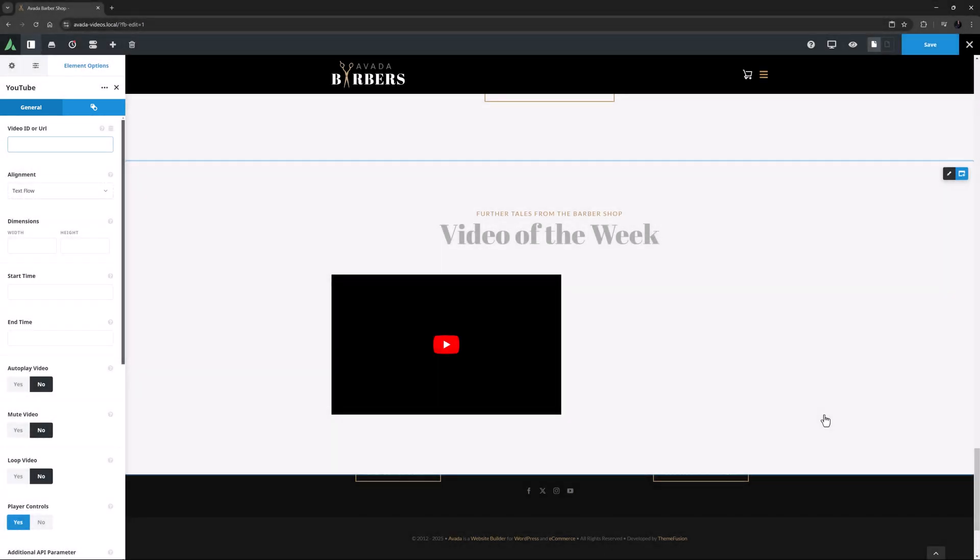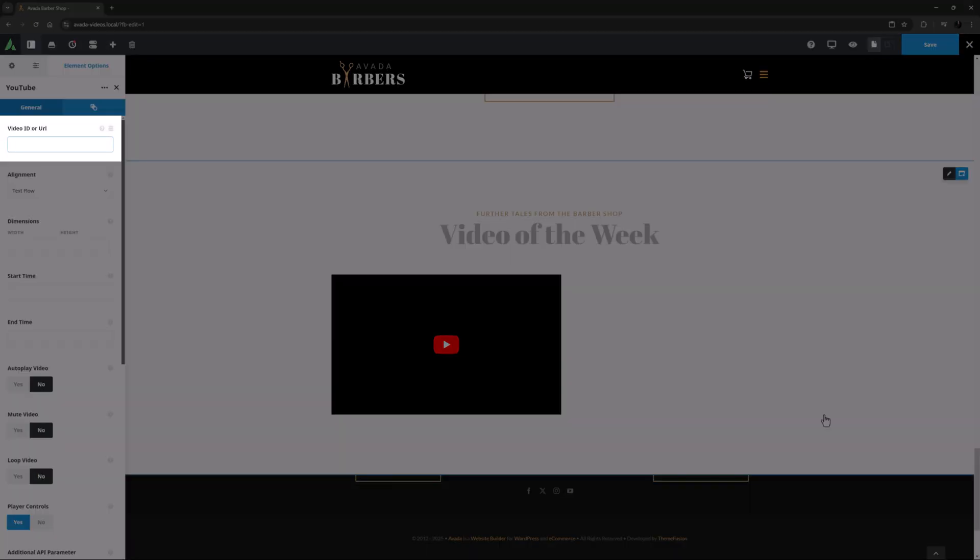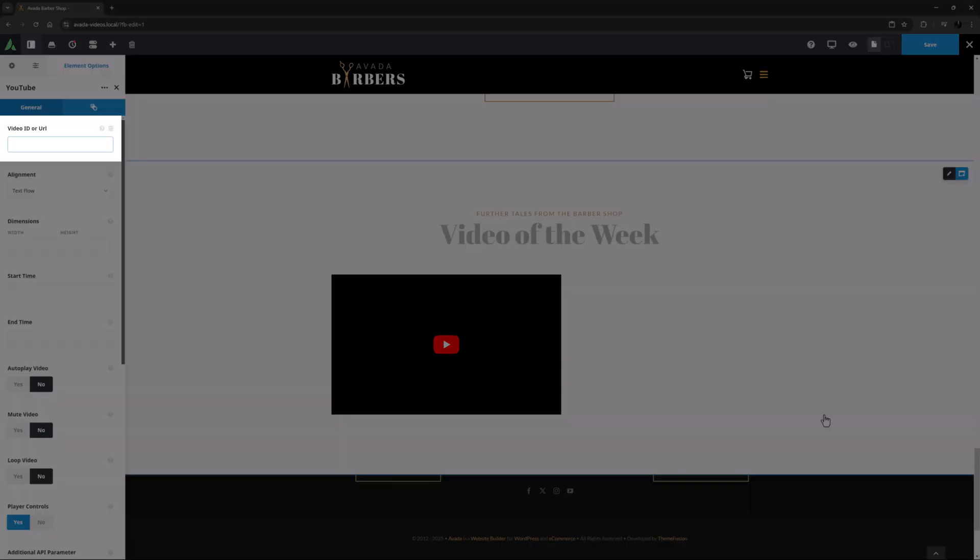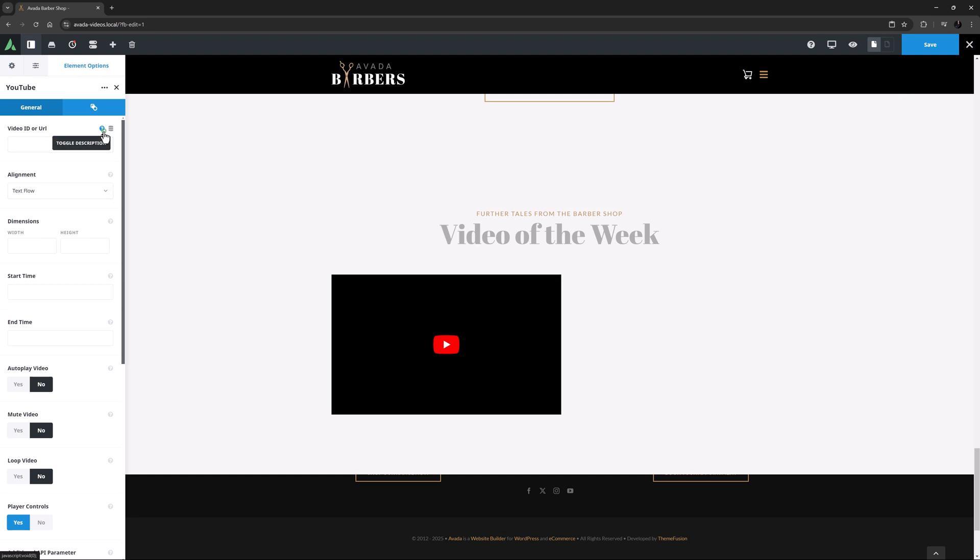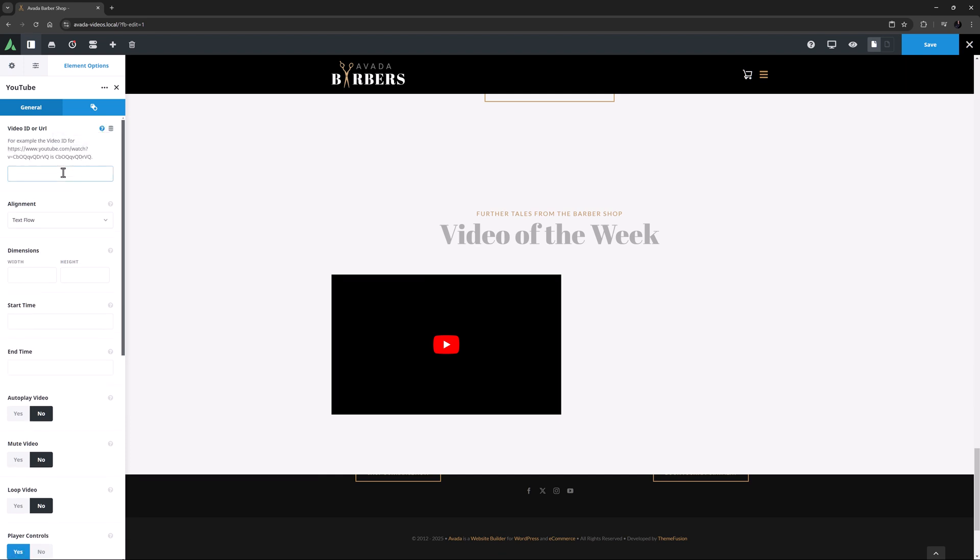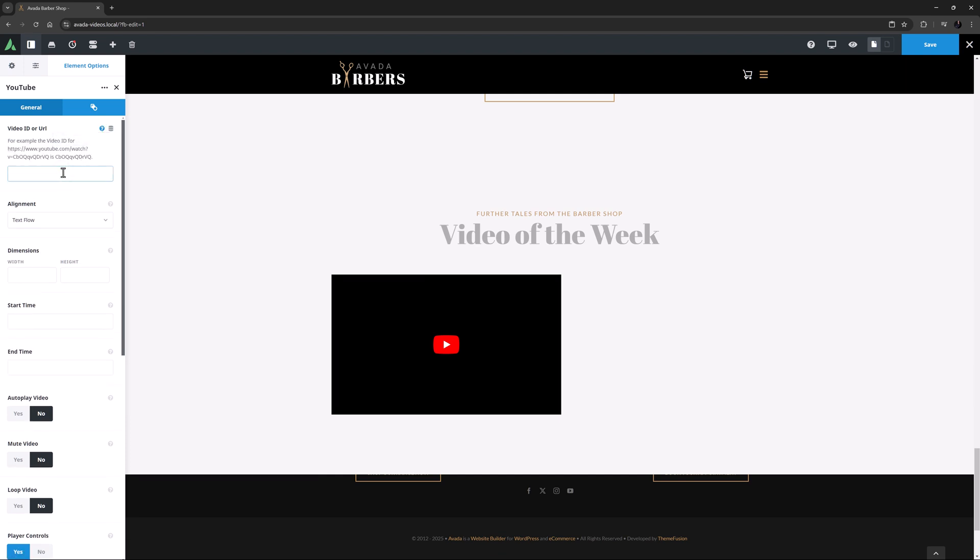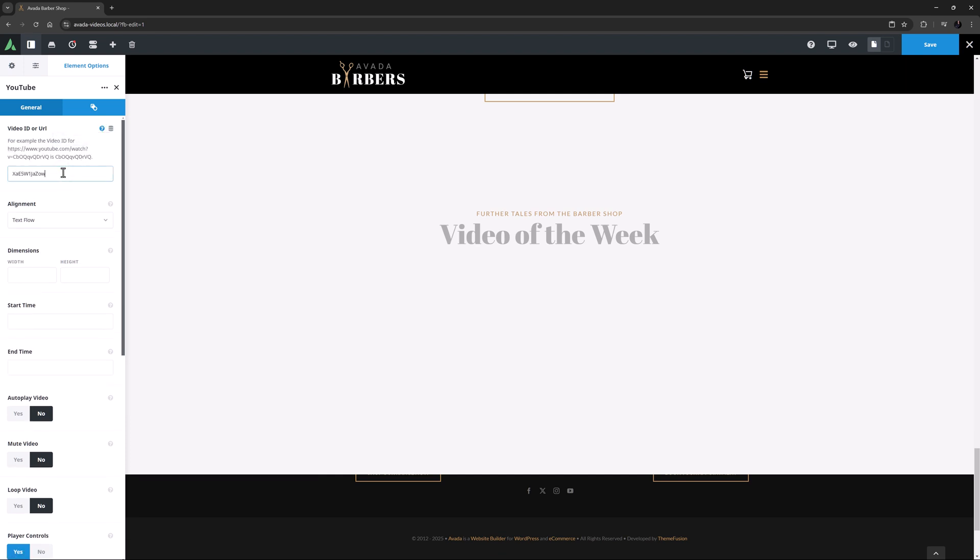The first option on the General tab is the Video ID or URL. This determines the video shown, and here you just use the last part of the URL, as shown in the description. I'll just paste my Video ID in here.